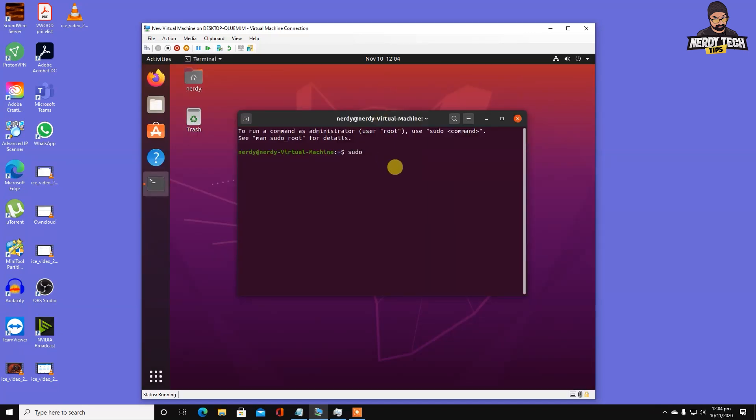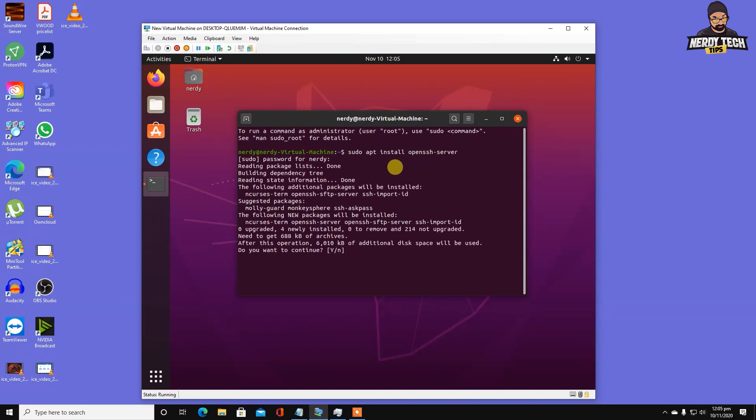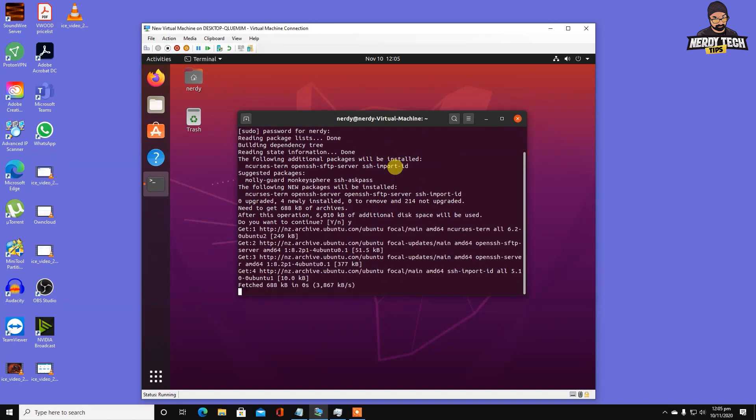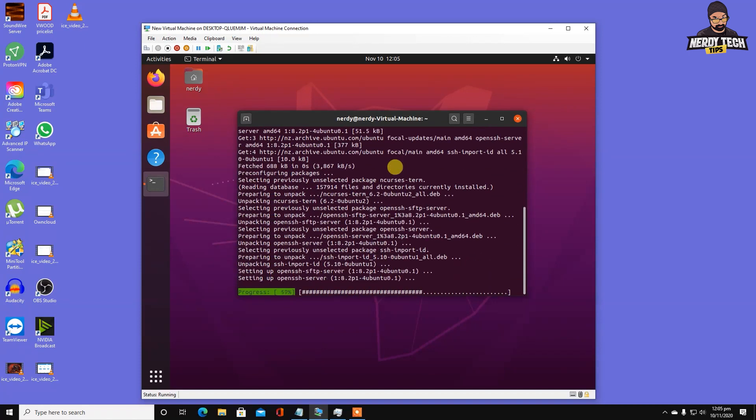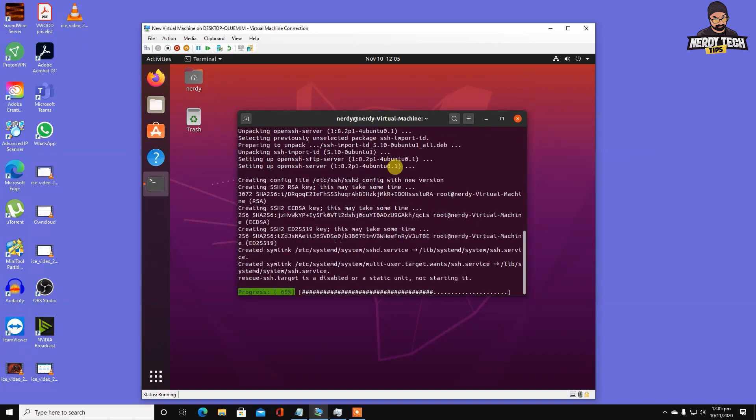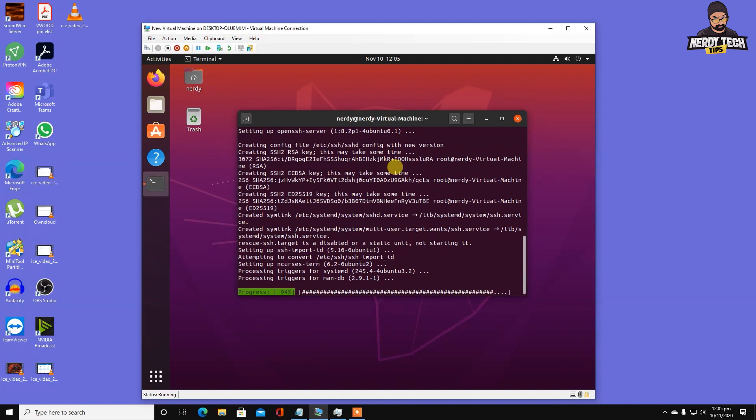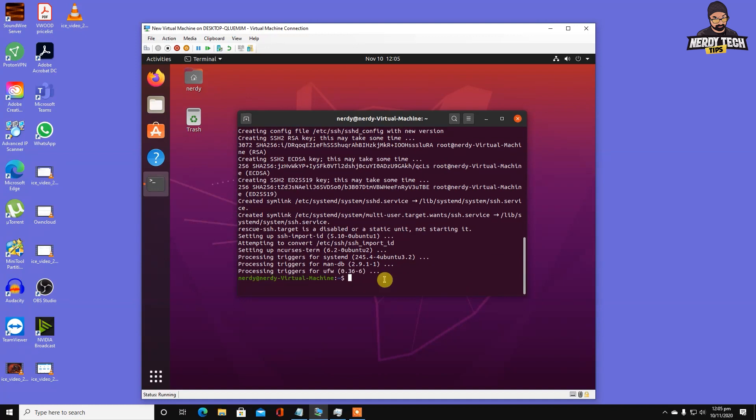Type sudo apt install openssh-server, enter your password, hit yes, and let it continue. The SSH server has finished installing. Now we need to know the IP address of this virtual machine.